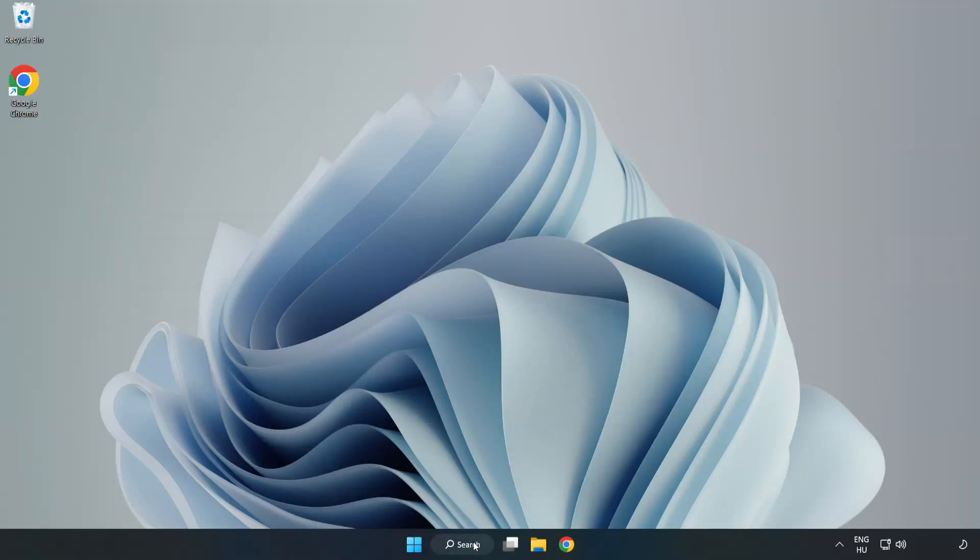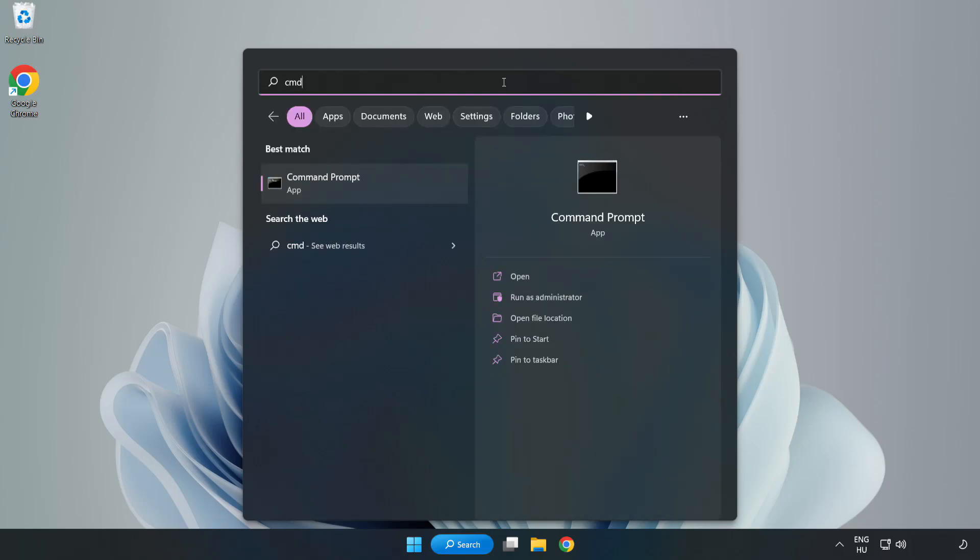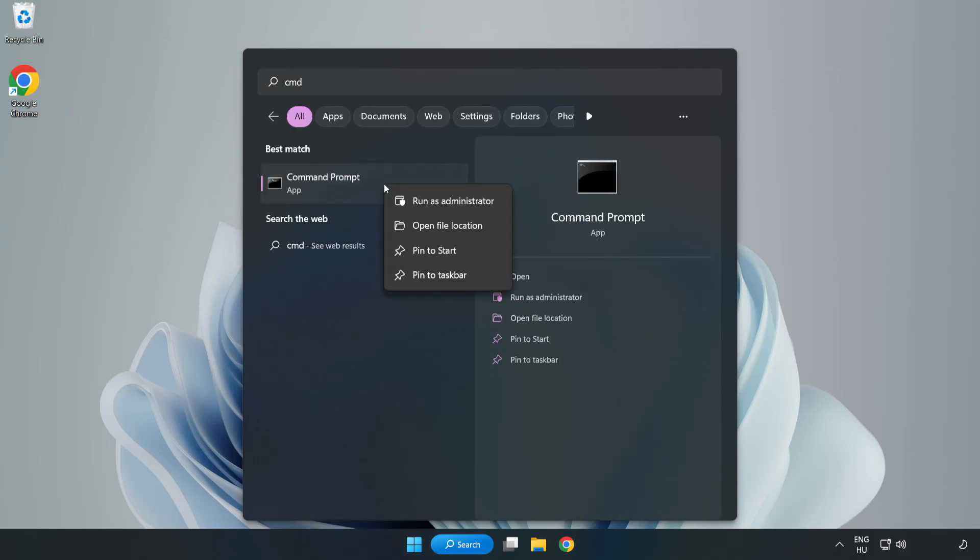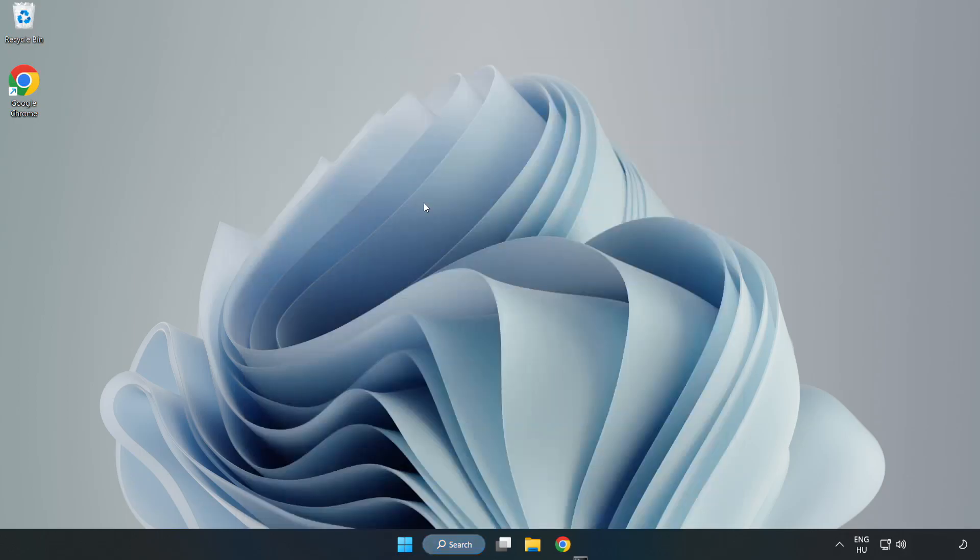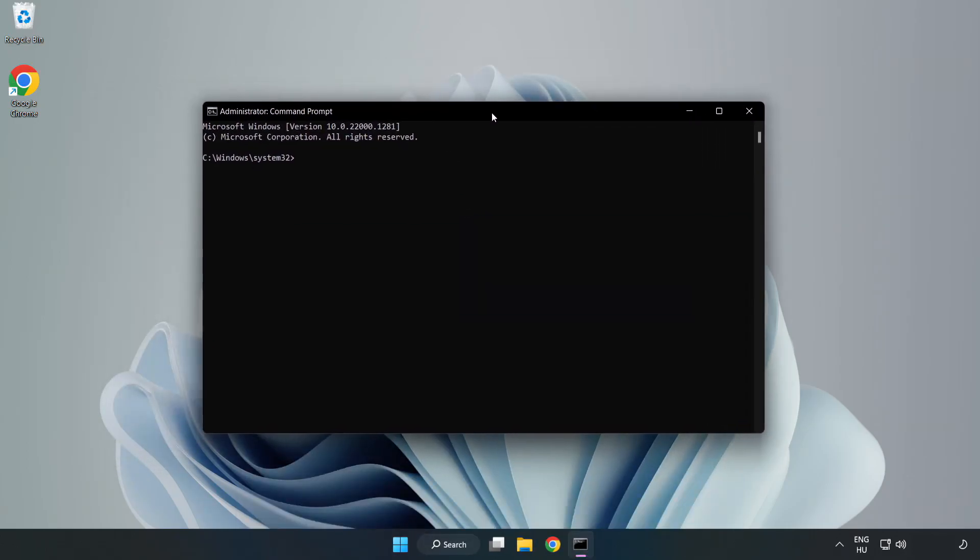Click Search Bar and type CMD. Right-click Command Prompt and click Run as Administrator. Type SFC Scan Now.